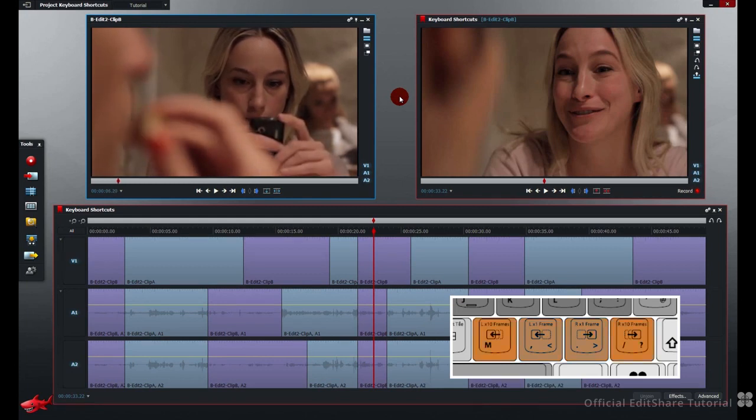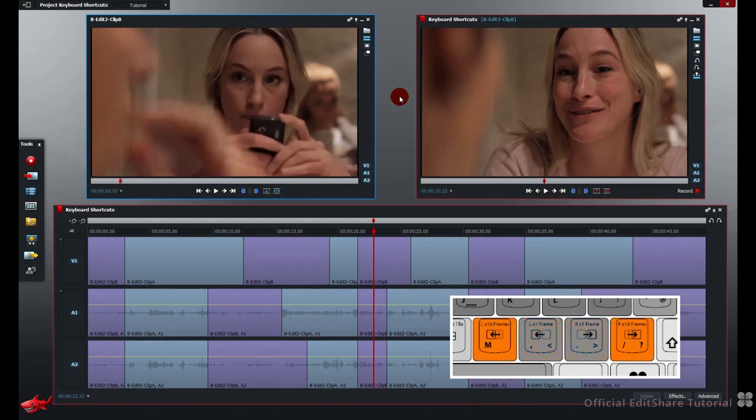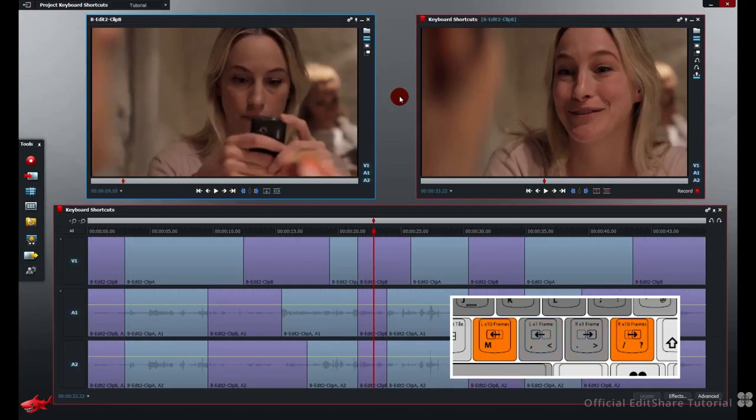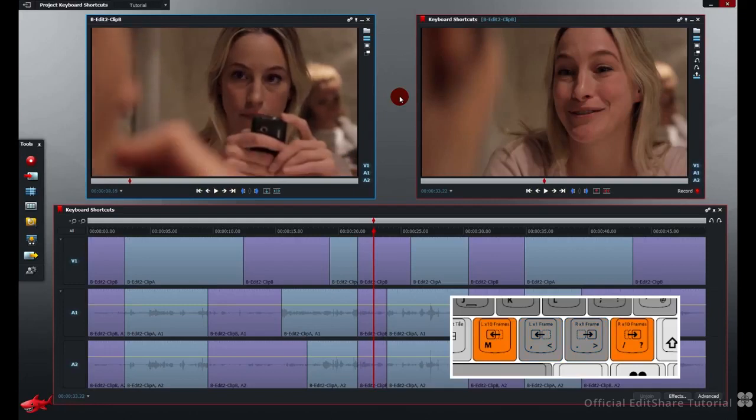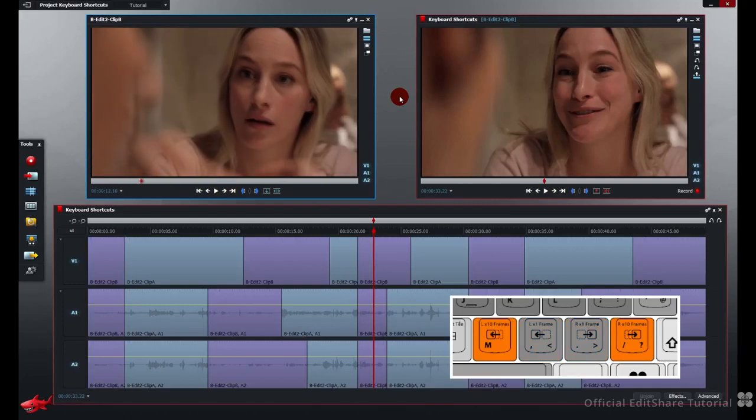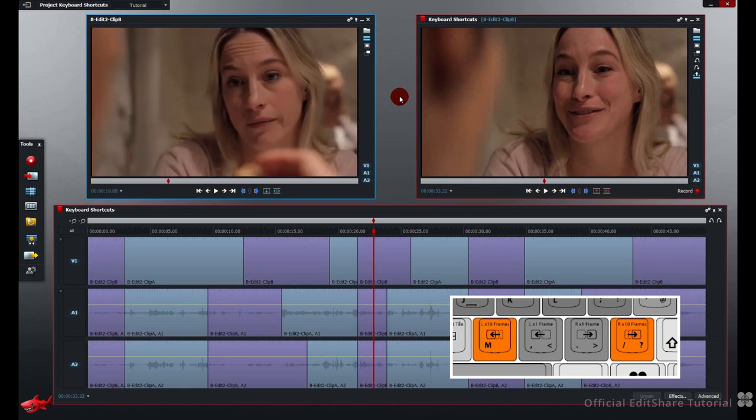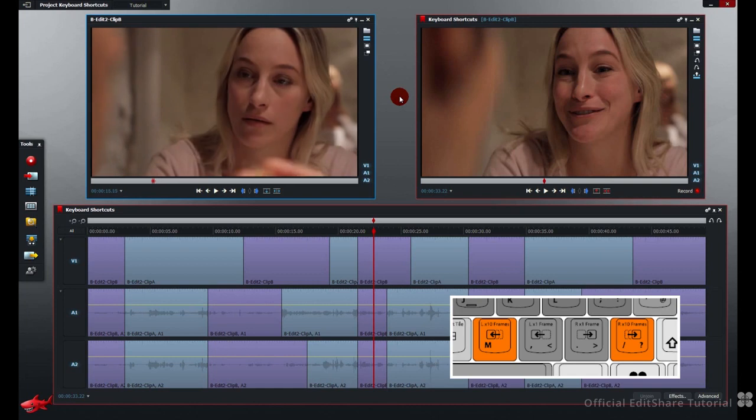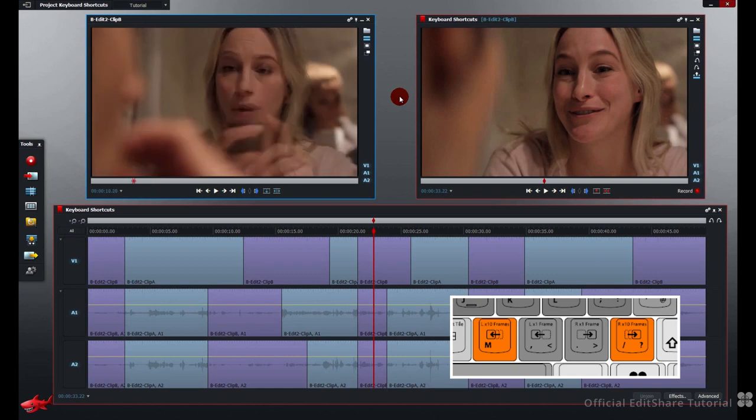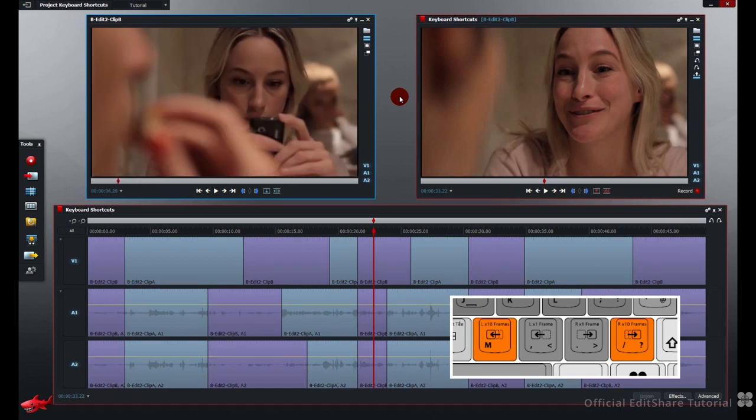Forward slash, ten frames forward, hold it down, and release. And M, ten frames backwards, hold it down, and release.